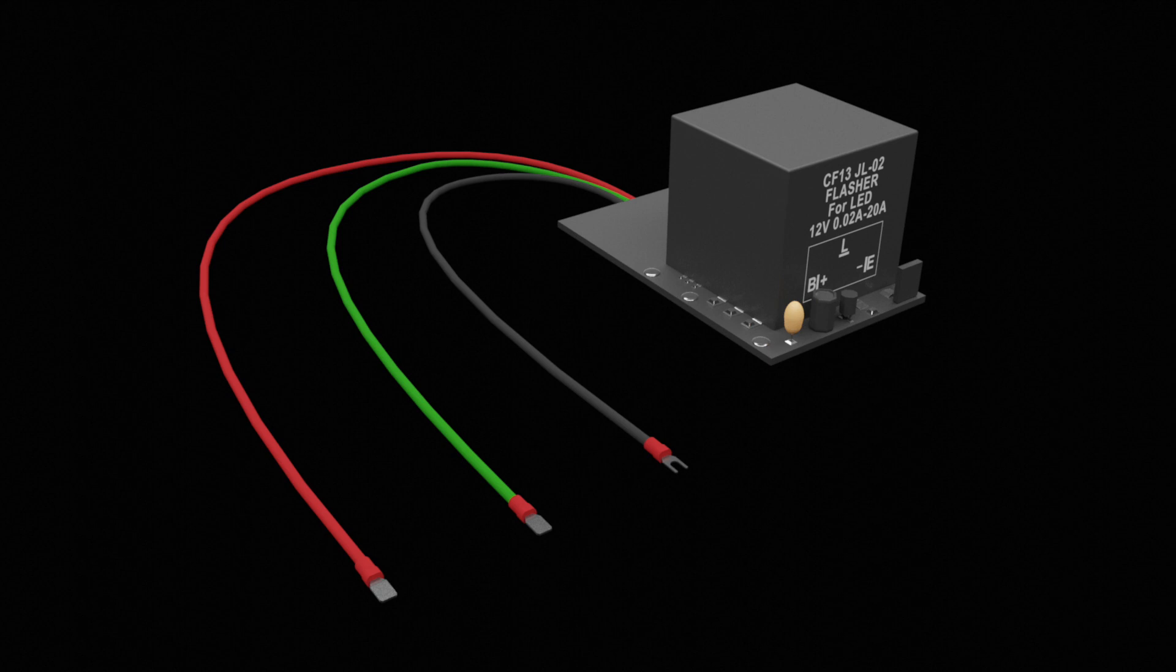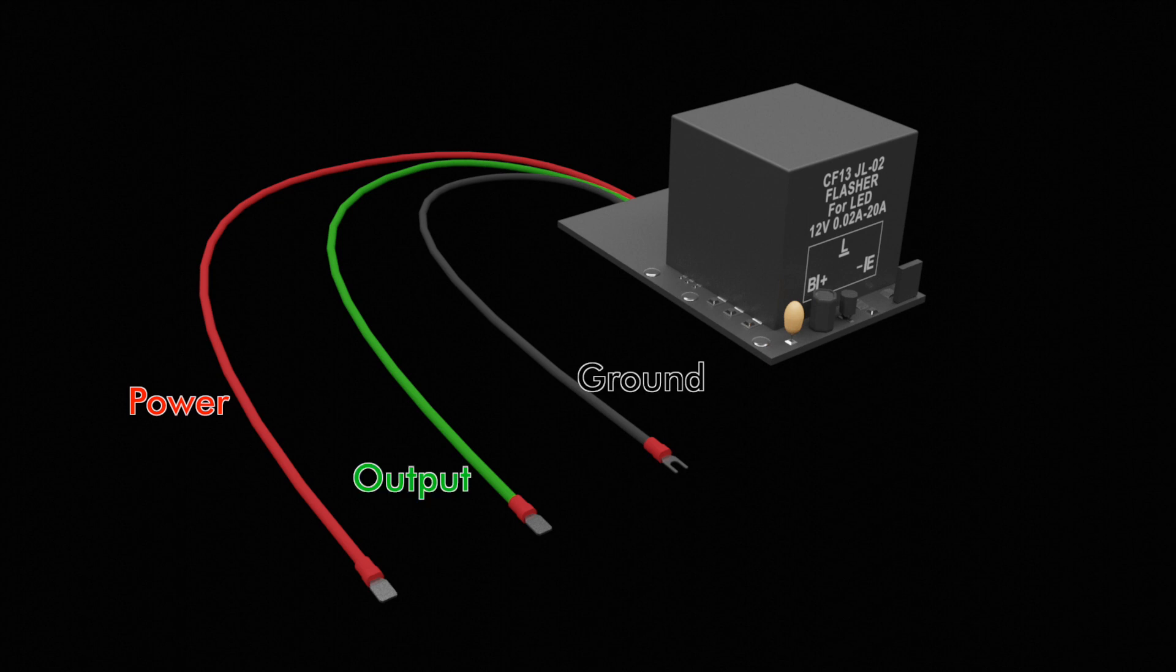The flasher relay will have three wires: a red power wire, what we'll call output or green for the purposes of our video, and ground.